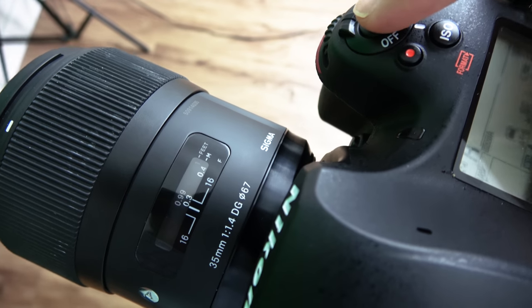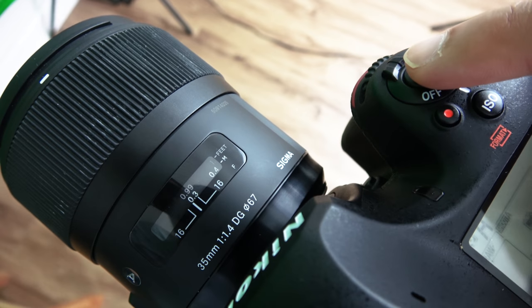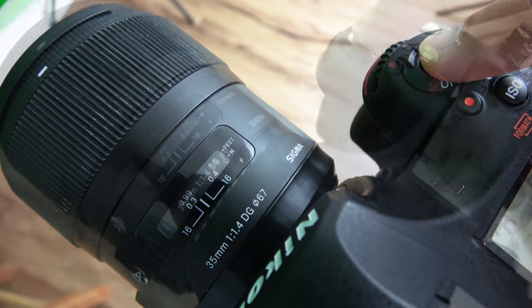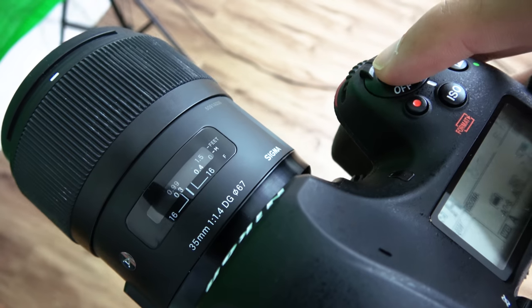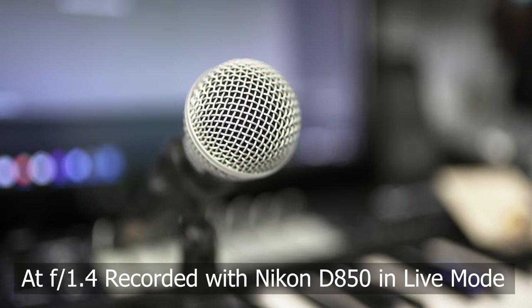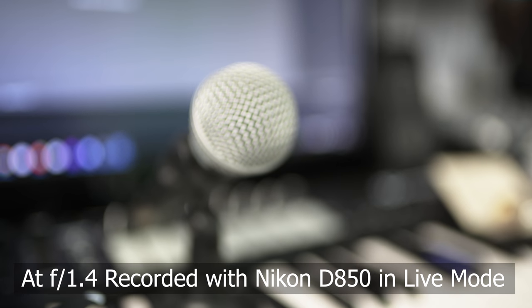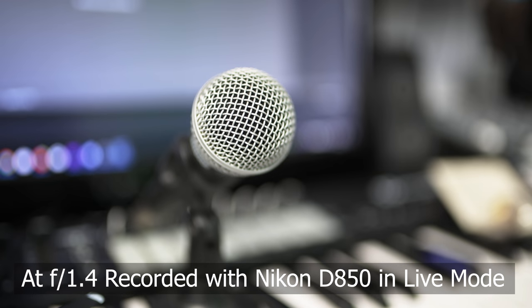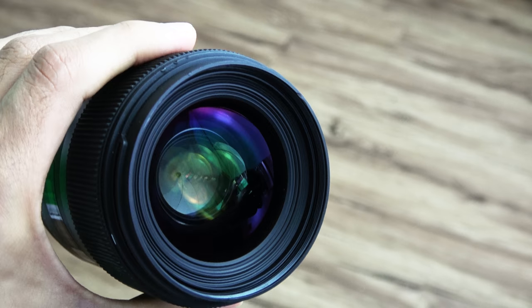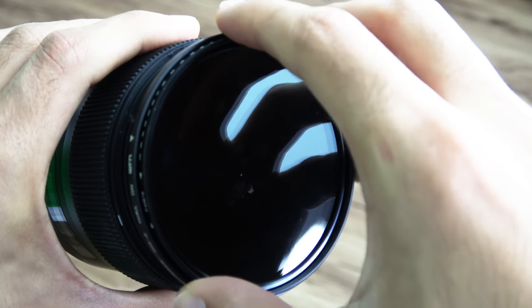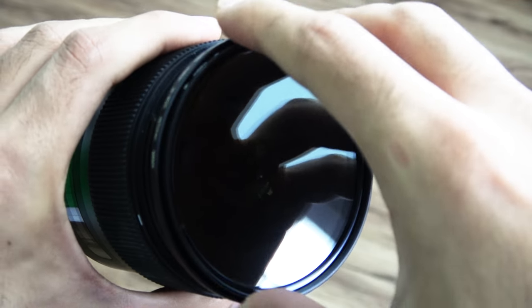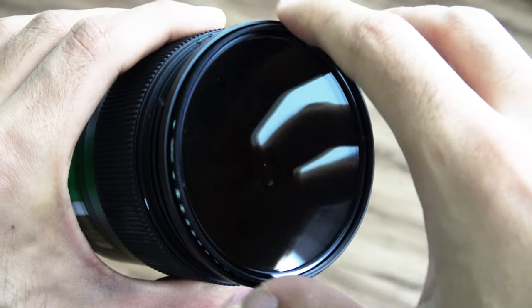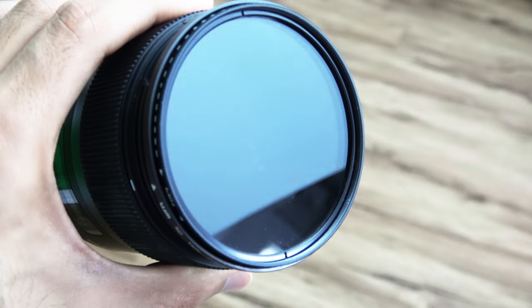Key features include a hypersonic motor for very quiet autofocus with full manual override, a very fast aperture of f1.4 as the name of the lens already suggests, and for those who like to use filters this lens has a common 67 millimeter filter thread.